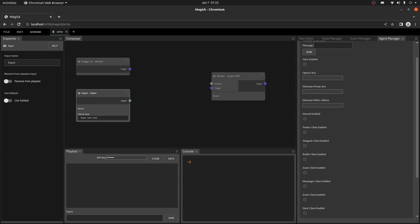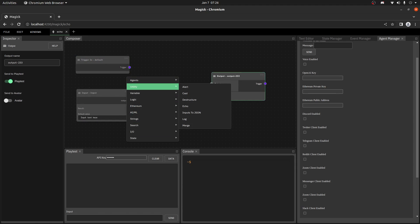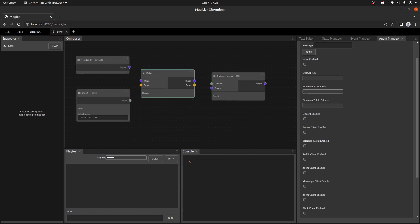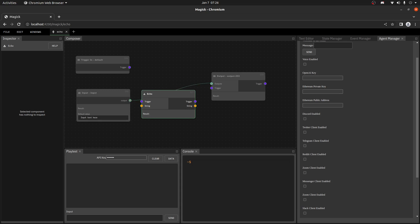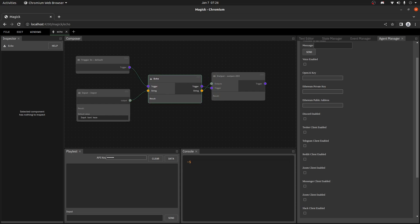I'm going to take the trigger-in and make sure it says "receive from play test." For the output, I'm also going to make sure "send to play test" is true. Then in the middle I'm going to add an echo node — the echo node just shows the result of whatever's coming through. We need some kind of work between inputs and outputs because the graph runner doesn't like a direct connection with no work to run. I can save by going to File > Save, and I save pretty constantly. Since this is very alpha technology, I also recommend exporting your spells regularly so you can import them back later.